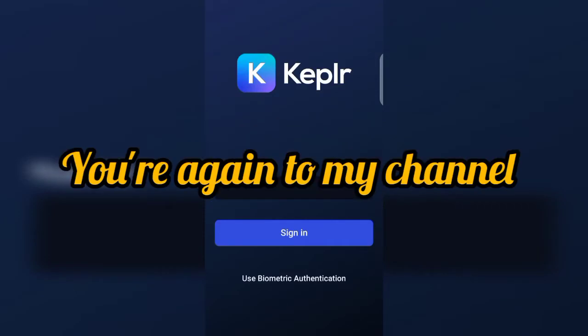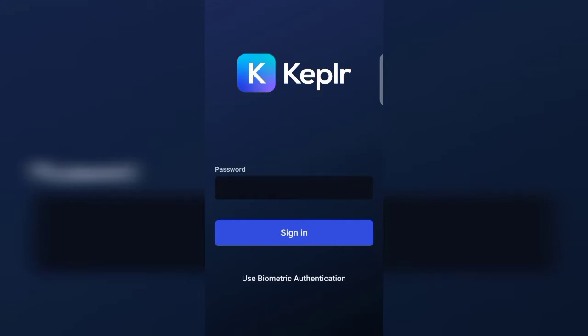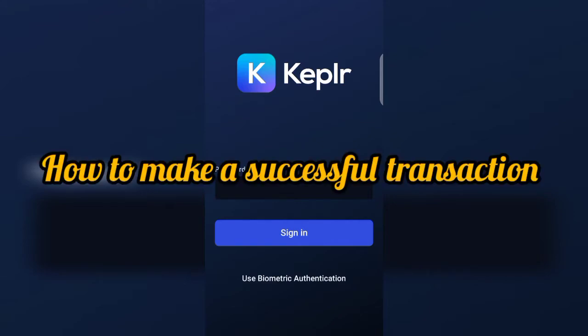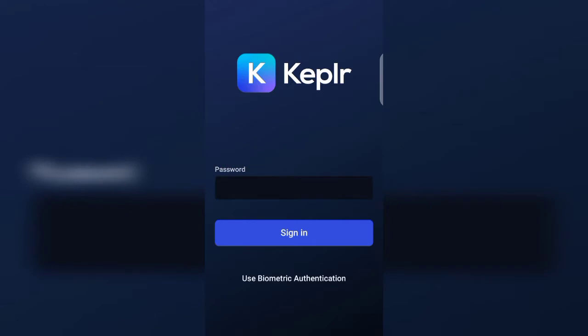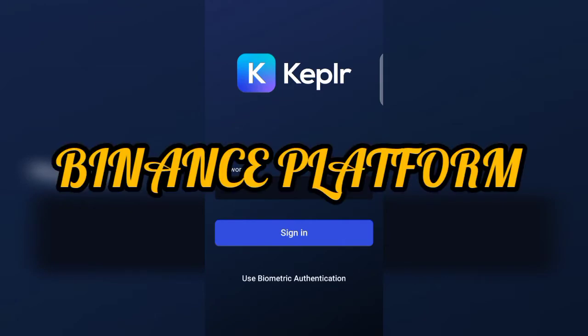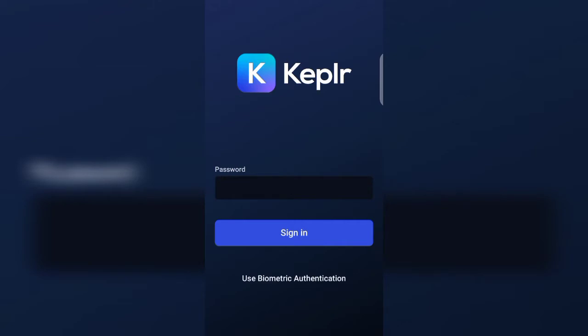Hello y'all, welcome again to my channel at the Breezy NFT. Today I want to show you how to make a successful transaction from your Keplr wallet to other exchanges. On this video I'll be making use of the Binance platform, so I want you to pay good attention and follow to the very end of this video so that you will grasp the full steps.